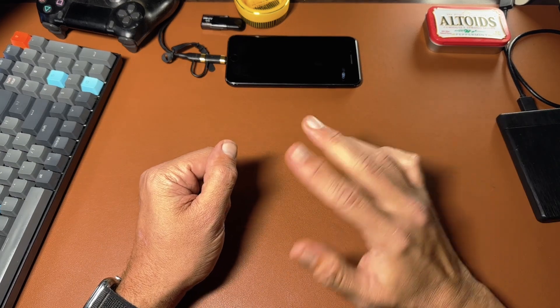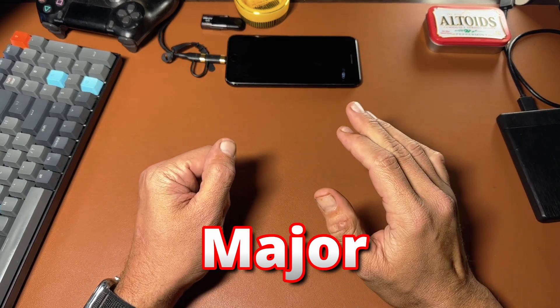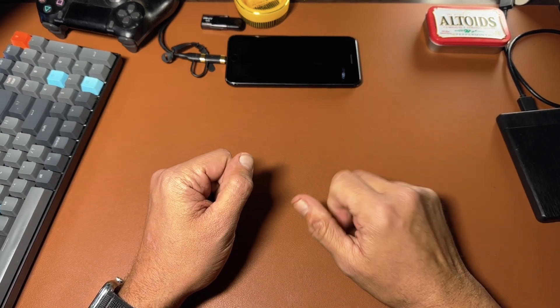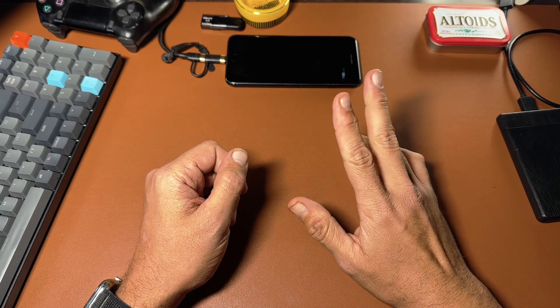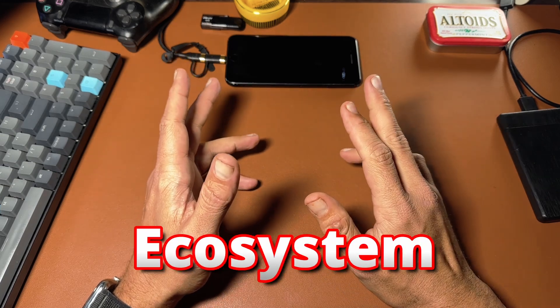All right, so for such a long time, one of the major frustrations with my iOS devices is that I felt like it was a closed ecosystem.